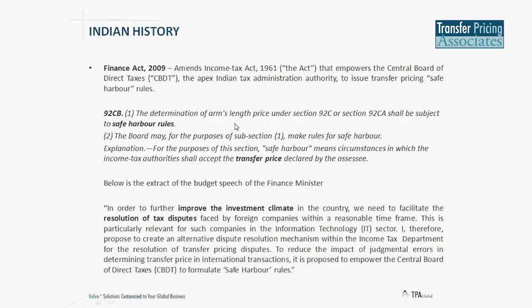India, in the last transfer pricing audit cycle, did additions worth $11 billion — that is huge. Almost every second case fixed for detailed scrutiny assessment had additions done. This figure is increasing many-fold. So safe harbor is a very welcome step. Combined with the recently finalized advanced pricing agreement rules, safe harbor is again a very welcome development given the enormous amount of litigation in India.